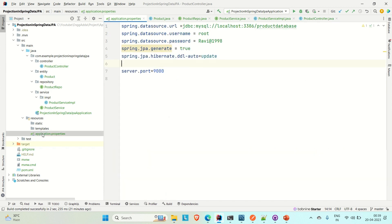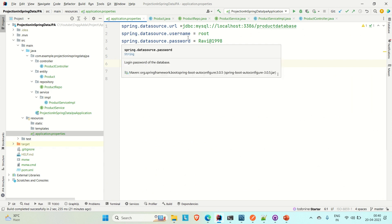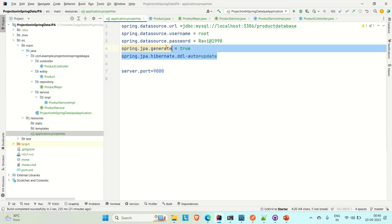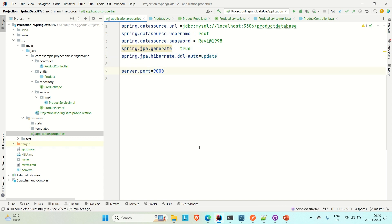Let me go to the application properties file — here we have configured the username, URL, password, server port, and the configuration to run Hibernate queries in the console. If you are new to this, you can watch how to create a Spring Boot CRUD project from basics and then come back here to learn projection.